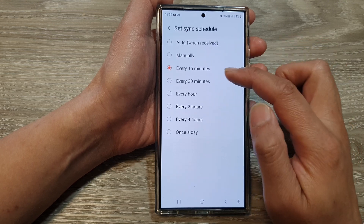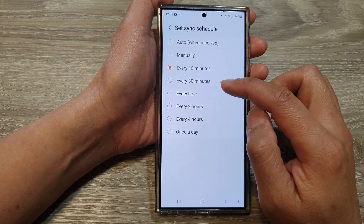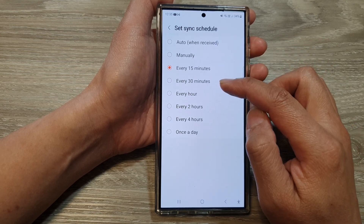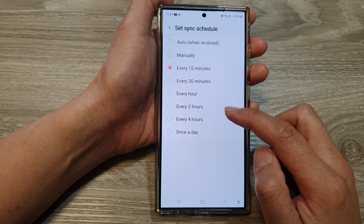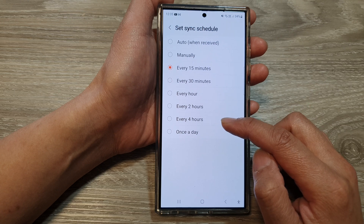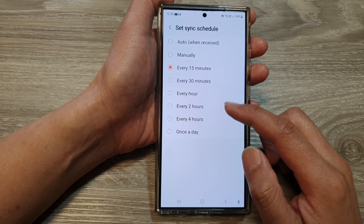You can set it to every 15 minutes, 30 minutes, every hour, every two hours, four hours, or once a day.